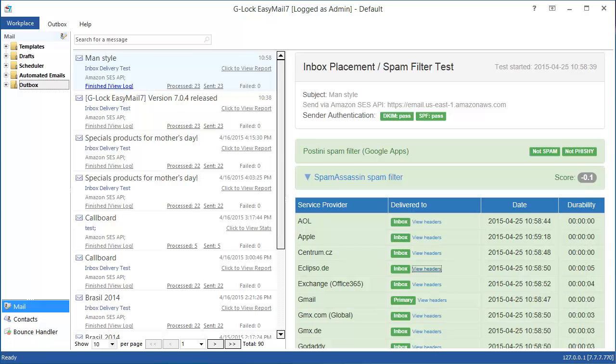If you used all free test credits you can always buy credits and run inbox delivery tests just in minutes. We hope you enjoy using EasyMail 7.